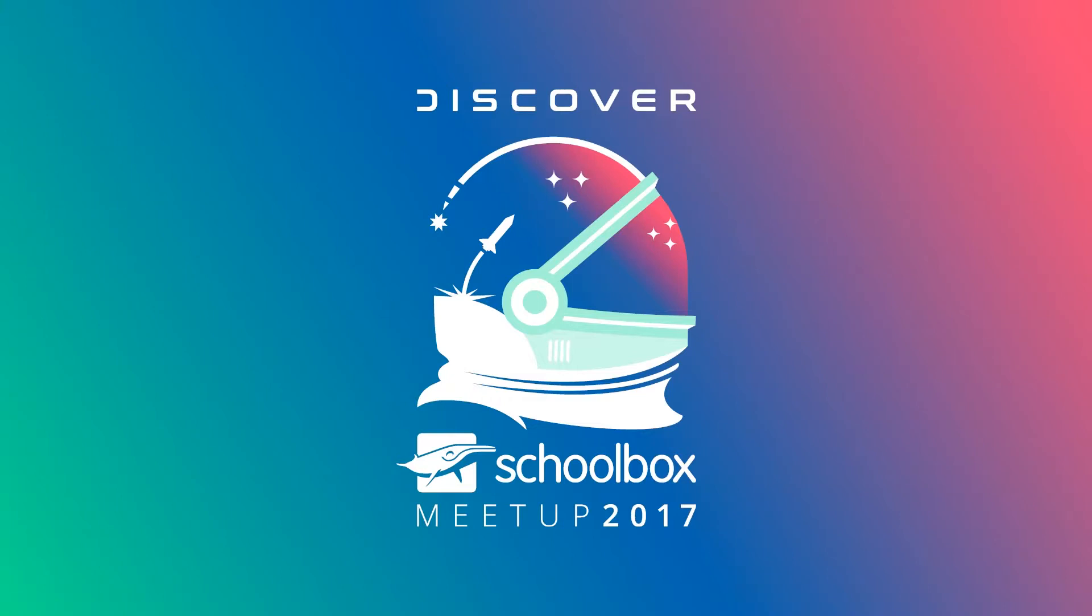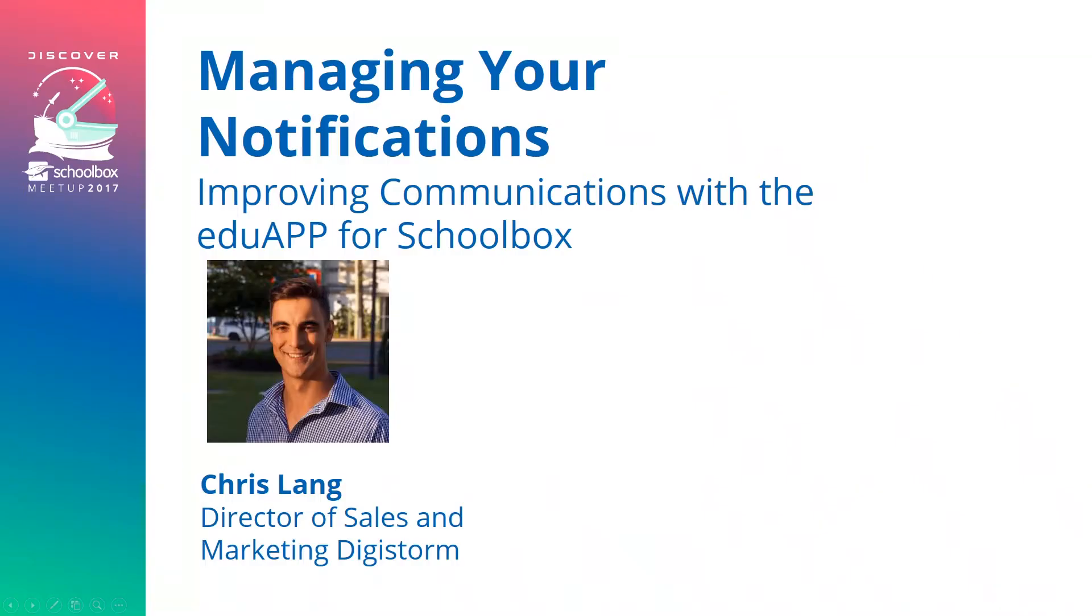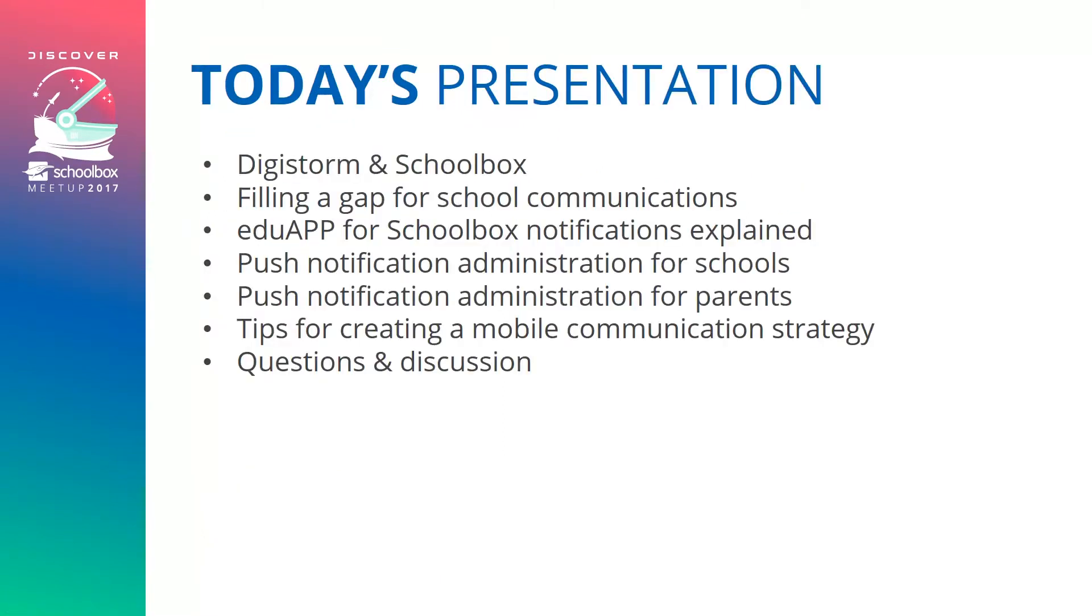Over the last five years I've been fortunate enough to work with close to 300 app deployments for a number of schools and today I'm here to discuss push notifications within the EduApp for Schoolbox. Firstly I'll give you a rundown on what I'll be talking about today - a bit about Digistorm and Schoolbox relationship, filling a gap for school communications and what the EduApp for Schoolbox does, the notifications explained, push notification administration, and tips for creating a mobile communication strategy.